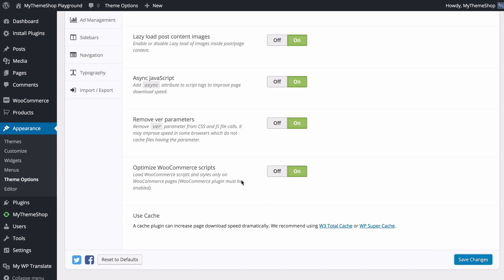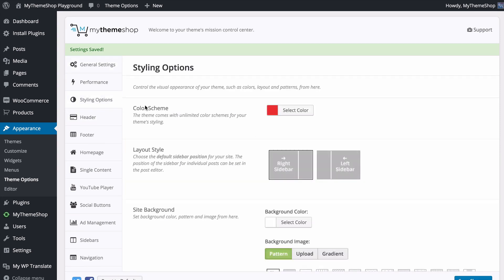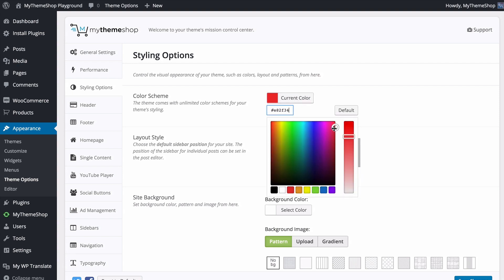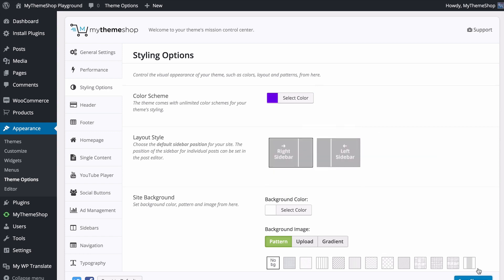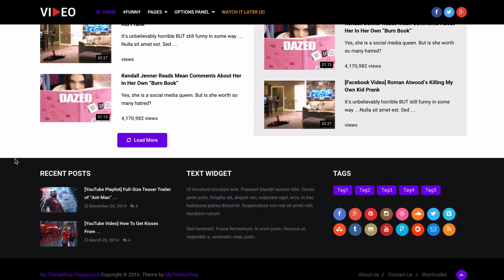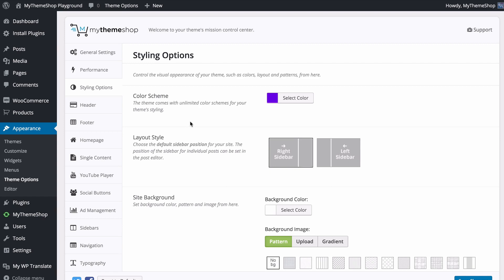The Styling tab lets you control the visual appearance of your theme including colors, layouts and patterns. The color scheme picker lets you choose any color on the spectrum to match your brand's primary color — you can select preset colors, adjust the tint, or enter an HTML hex code. Saving changes immediately applies the primary color throughout the site's entire design.